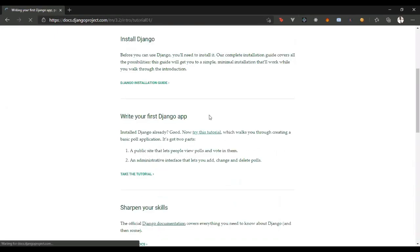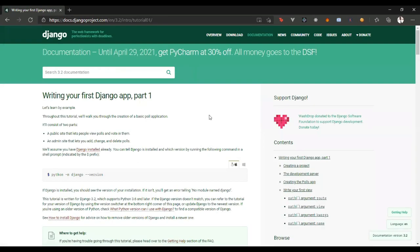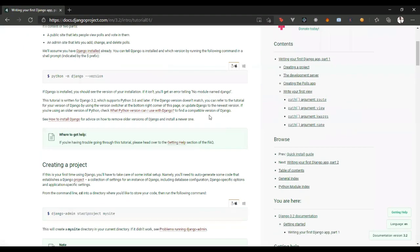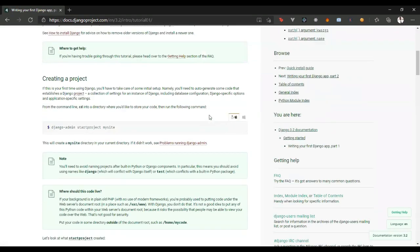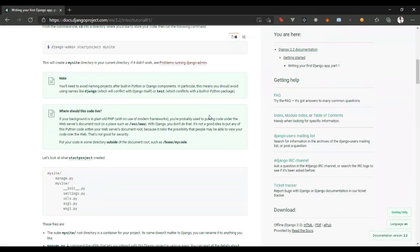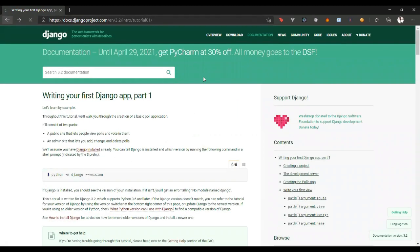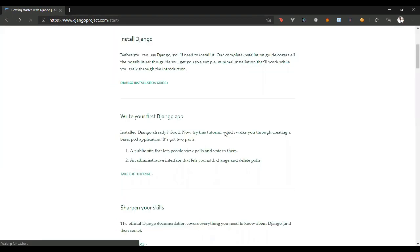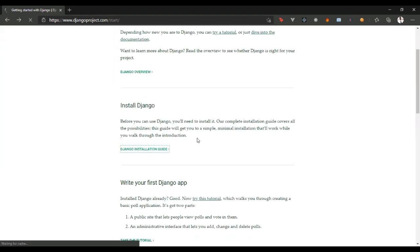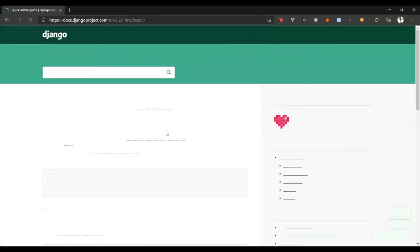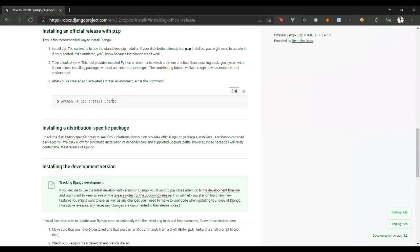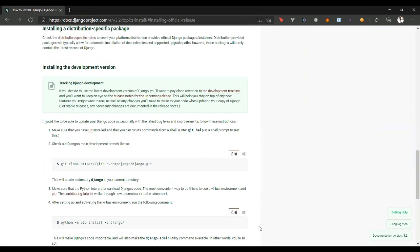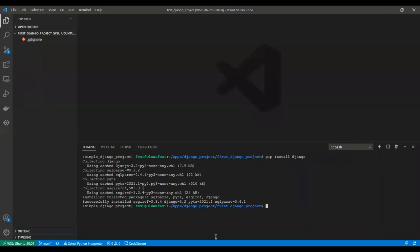Write your first Django app. So, from here, we'll come back to this. Let's see, we have already installed Django installation guide. To install Django, you have to run this command, which I already did, and I have installed my Django. So, Django is installed.